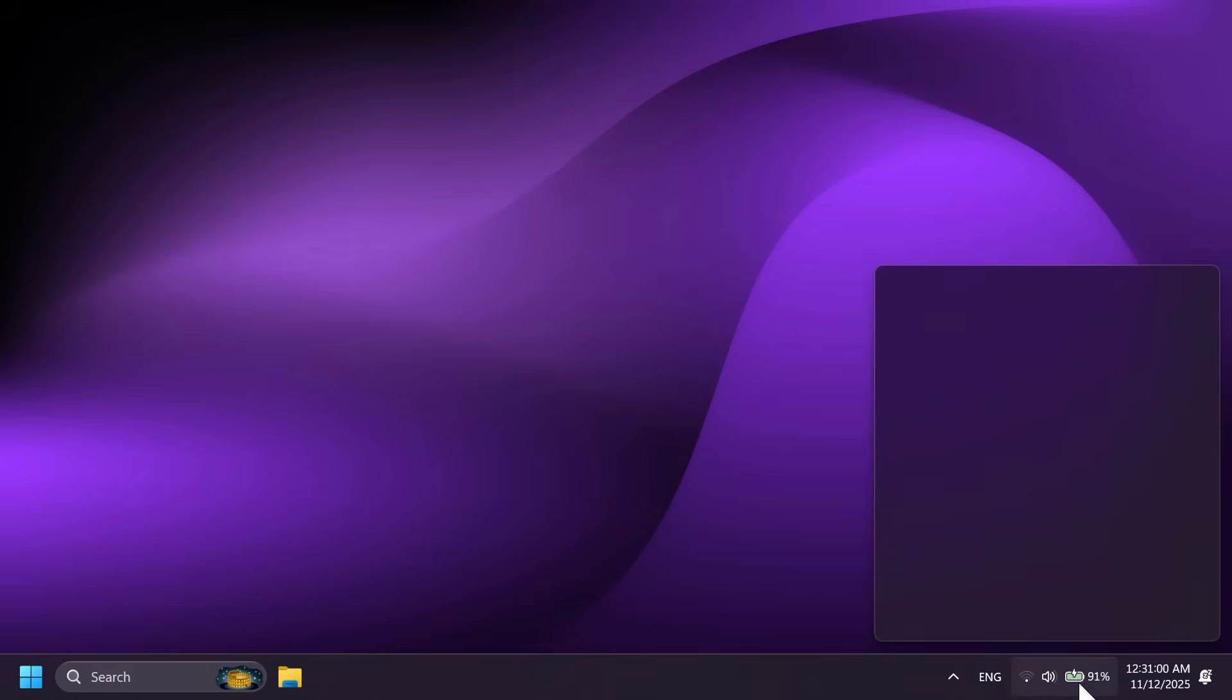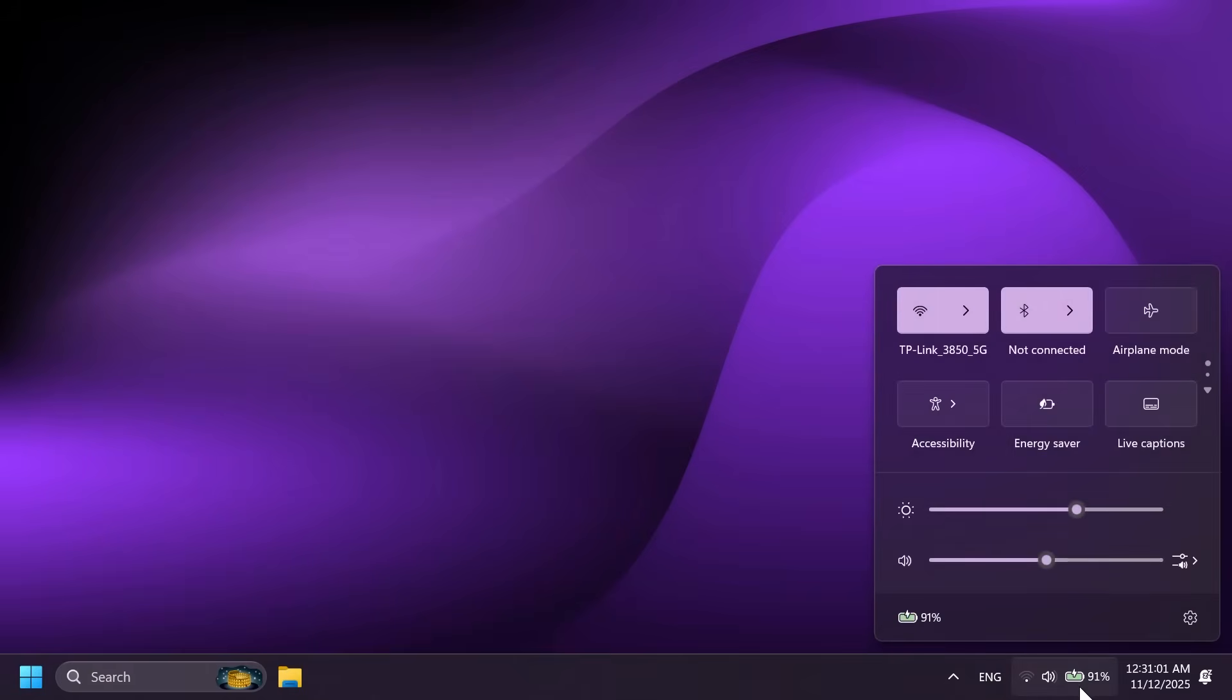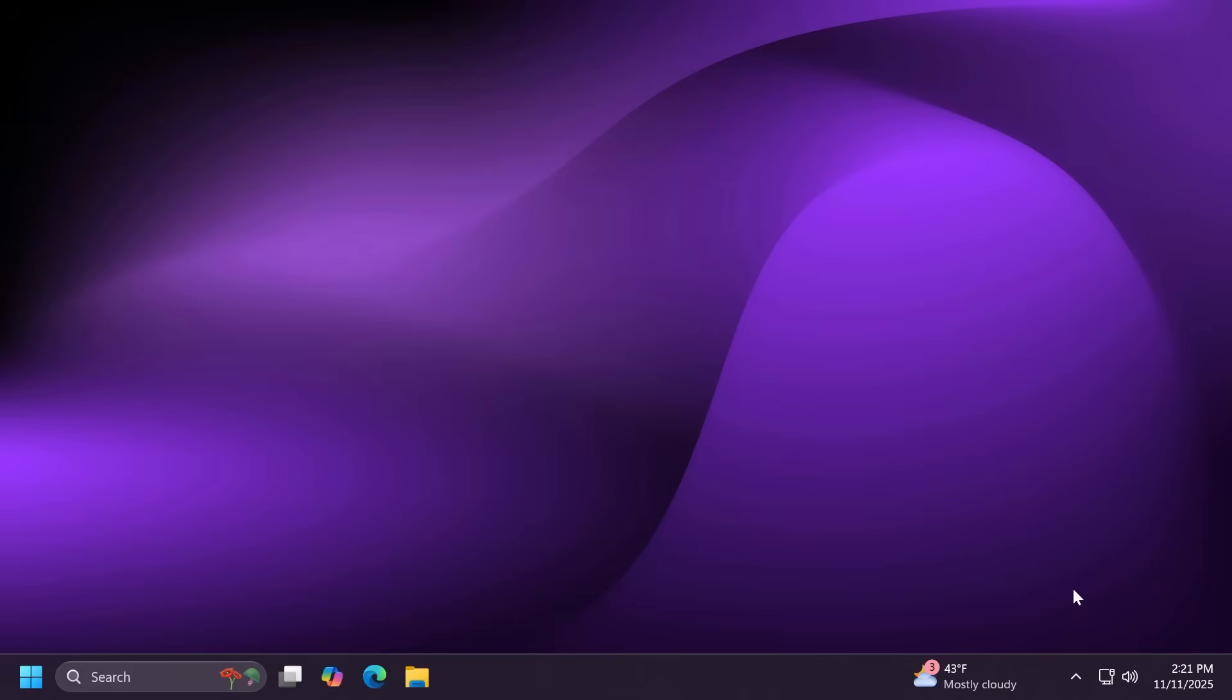We also have the new taskbar battery icons, which change their state depending on the status of your battery, if it is plugged in, unplugged, on energy saver, or on low battery.